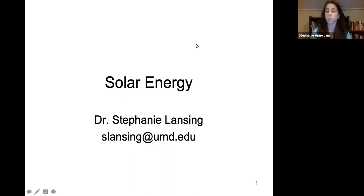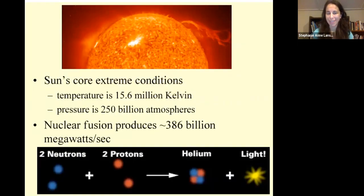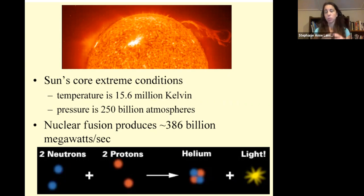This lecture is on solar energy. The sun's core temperature is very hot and it is under very high pressure. This high temperature and high pressure comes from nuclear fusion.